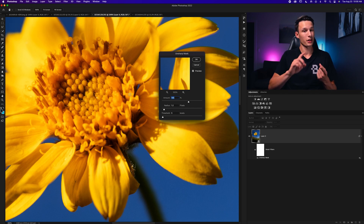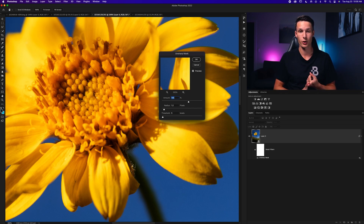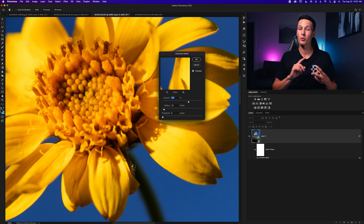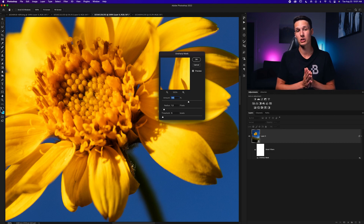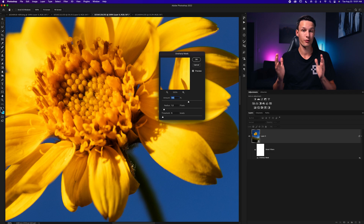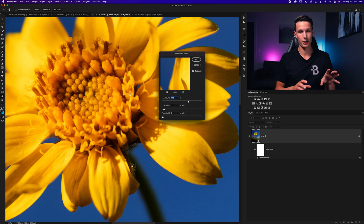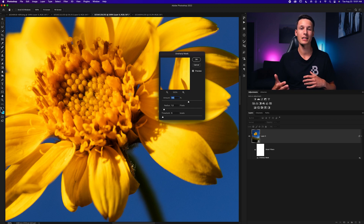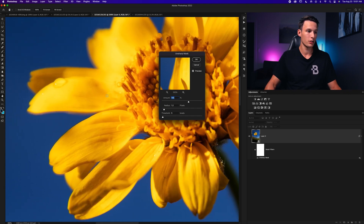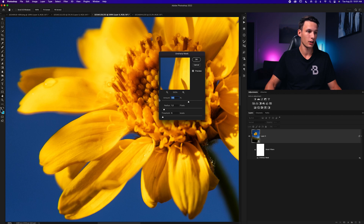The Amount slider is essentially the amount of edge contrast — think of it like the sharpening slider. The Radius slider affects how much edge contrast expands from any defined edge. The Threshold slider acts as a denoiser, smoothing out excess noise or rough details. Zoom way in and start the Amount at zero, then work your way up to see how it affects the photo.